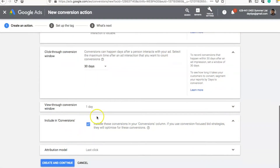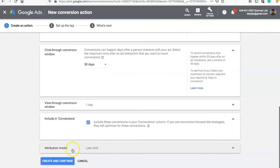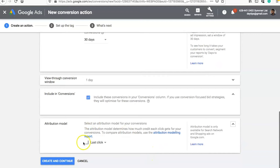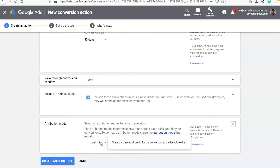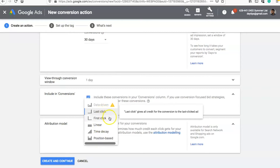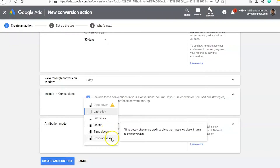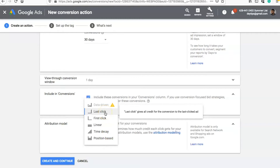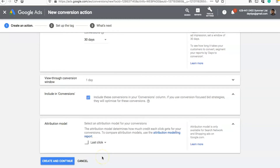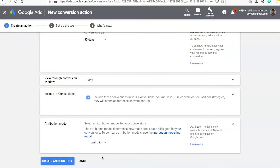If you don't want Google Ads to optimize for these conversions you can deselect that, but I'm going to keep mine selected. Then you can choose your attribution model, which determines which click is attributed to your conversion — whether it was the last click, the first click, linear (which distributes responsibility across different clicks), time delay, or position-based. I would recommend going for Last Click, because whatever ad someone last clicked on is probably the ad that made them want to make that purchase.